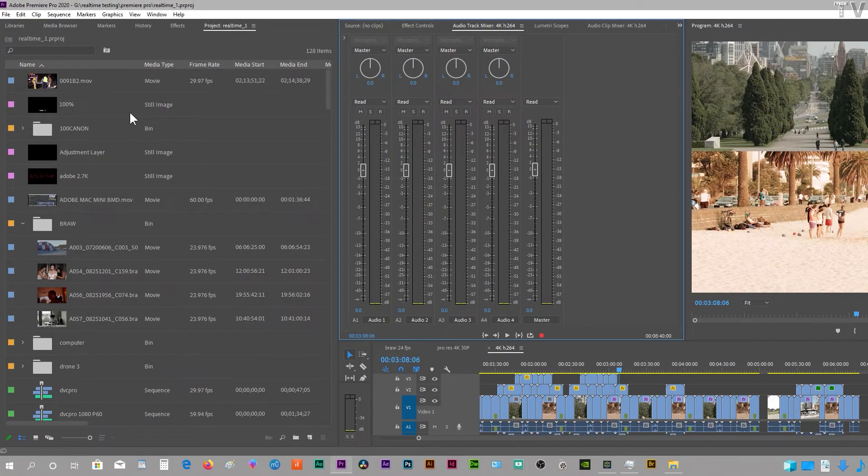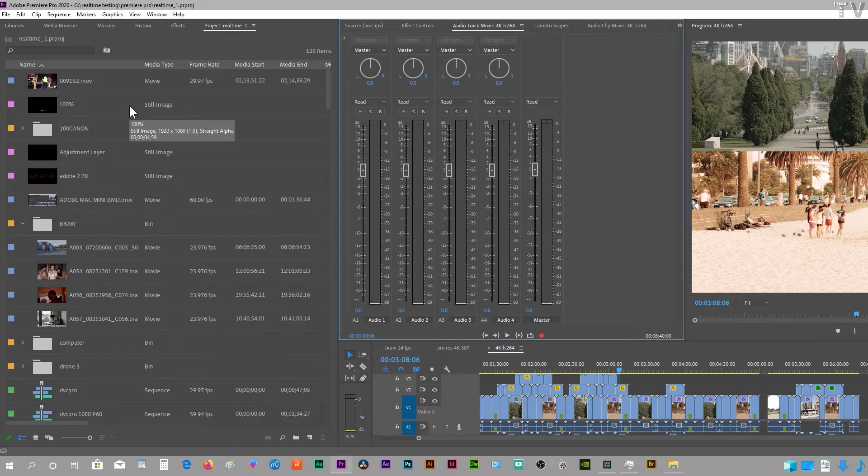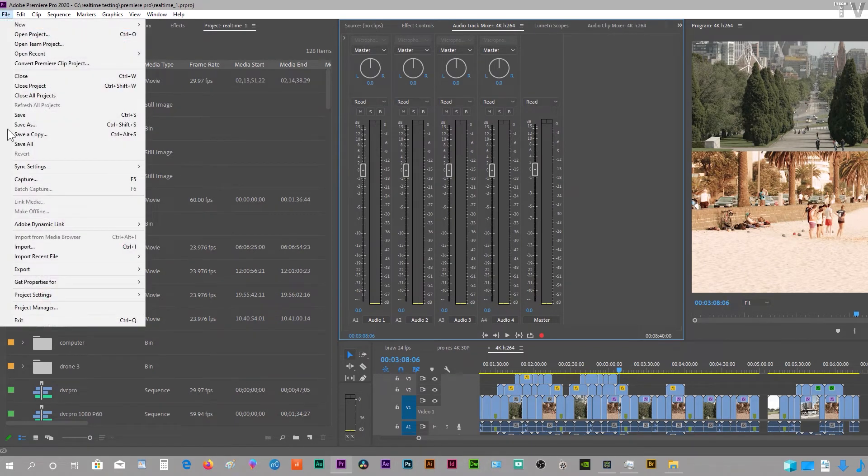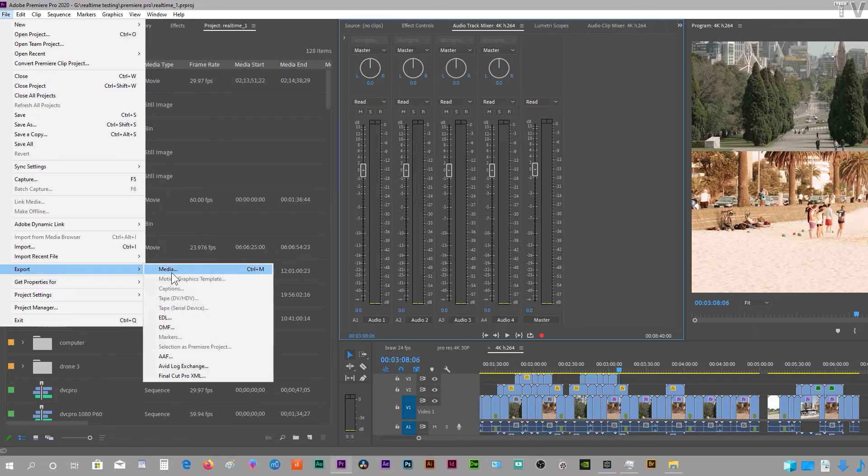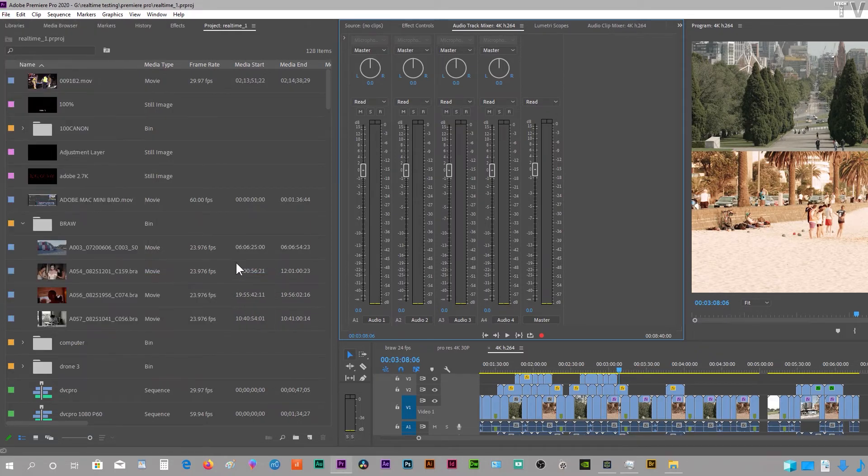Premiere Pro can make use of Intel's QuickSync for rendering. You simply go to the menu bar, go to File, scroll down to Export, and select Media.